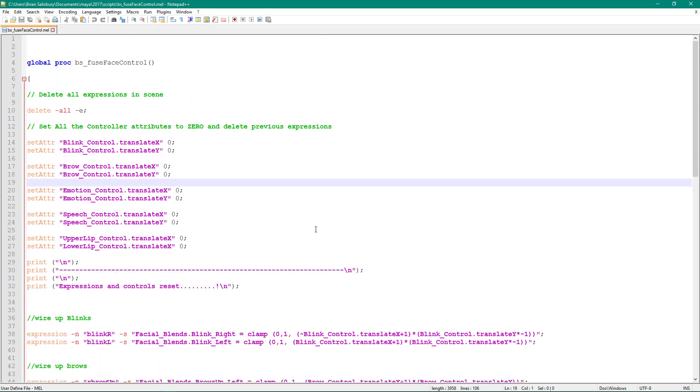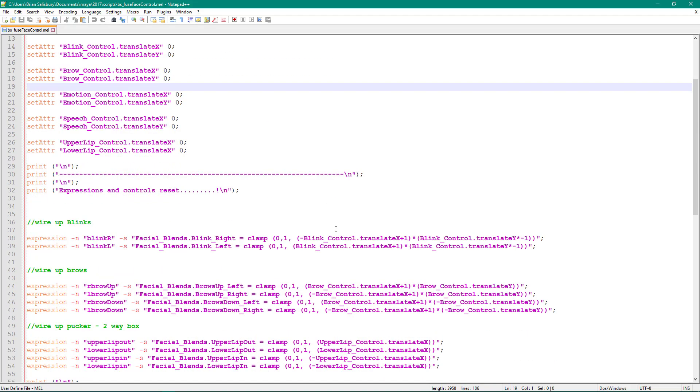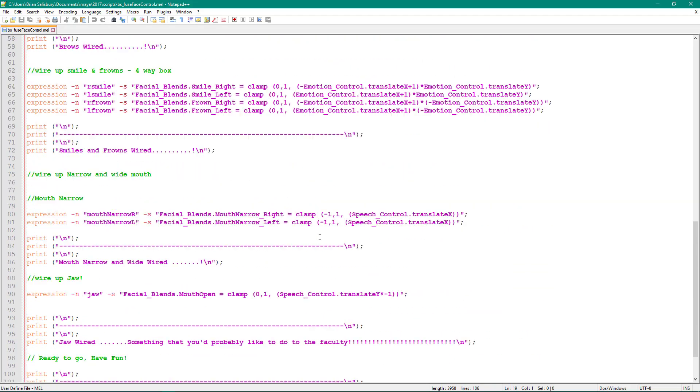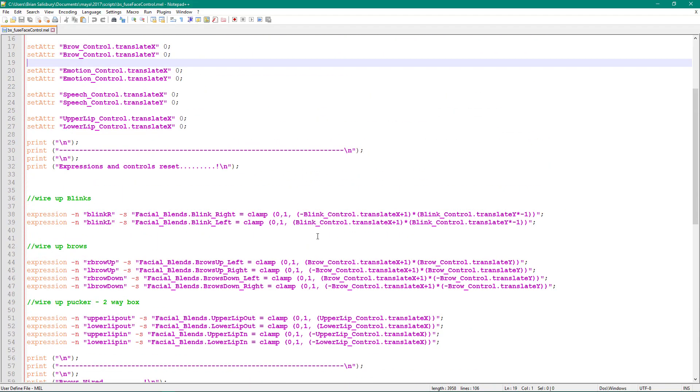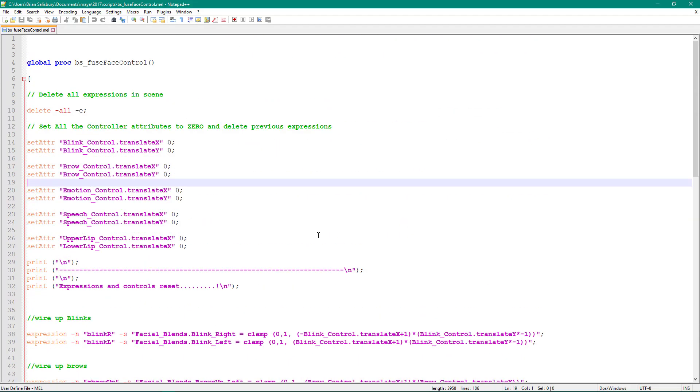So I hope this helps with scripting and gives you ideas for making even more controls, more inspired controls, than what you see here. Have fun, bye.